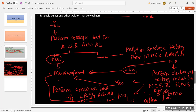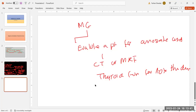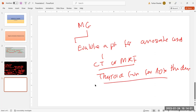If electrodiagnostic results are not consistent, the next step is serological testing for LRP4 autoantibodies. If positive, myasthenia gravis is confirmed. If LRP4 is negative, look for an alternate diagnosis. In patients with confirmed myasthenia gravis, evaluate for associated conditions by performing CT or MRI of the mediastinum for thymoma and to assess thymic anatomy, and thyroid function tests for autoimmune thyroid disease.